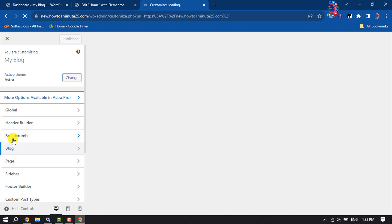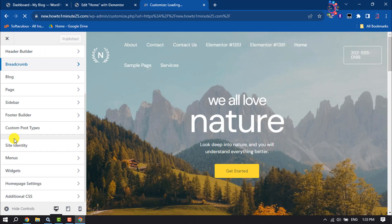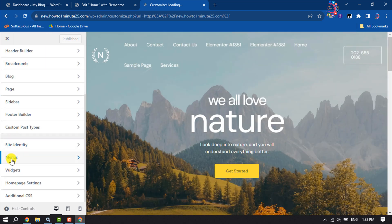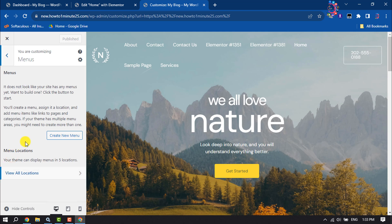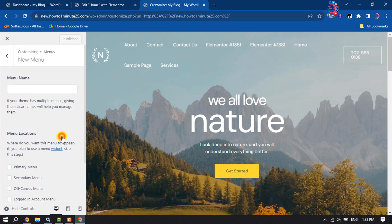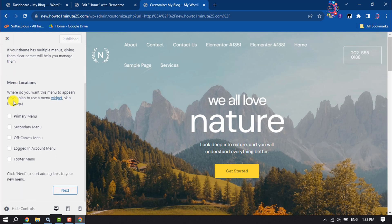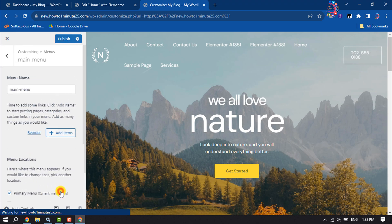Now here, scroll down and search for menus. Click on it and now let's create a new menu. I'm giving the menu name here as main menu and selecting primary menu, clicking on next.